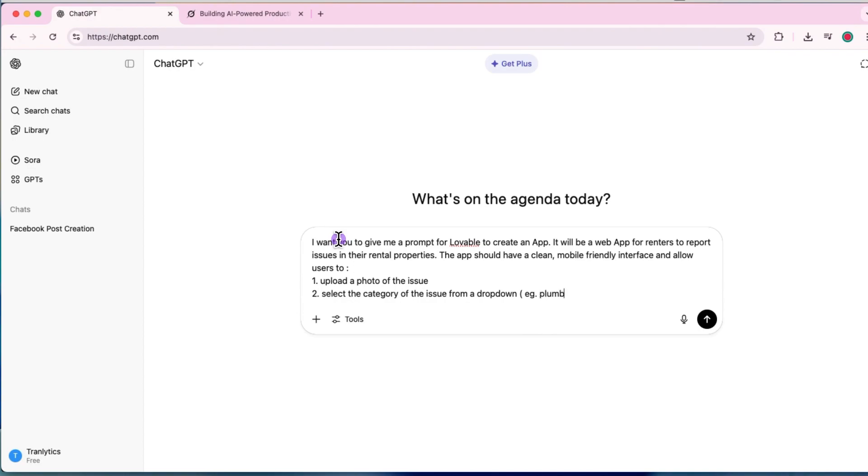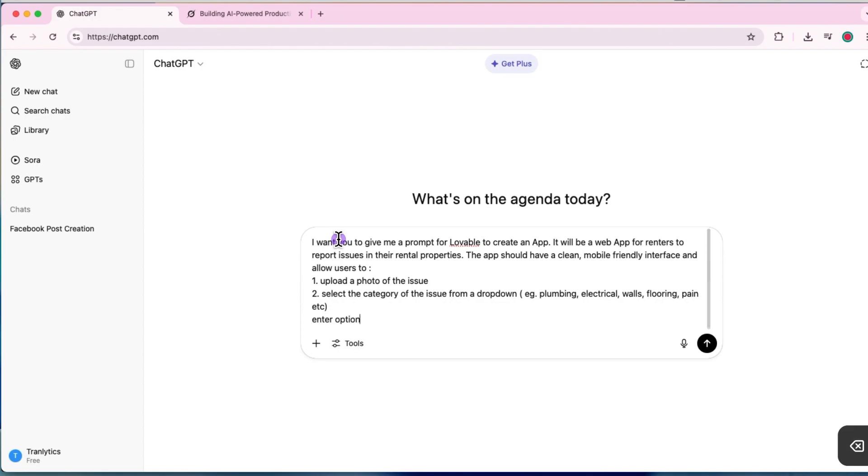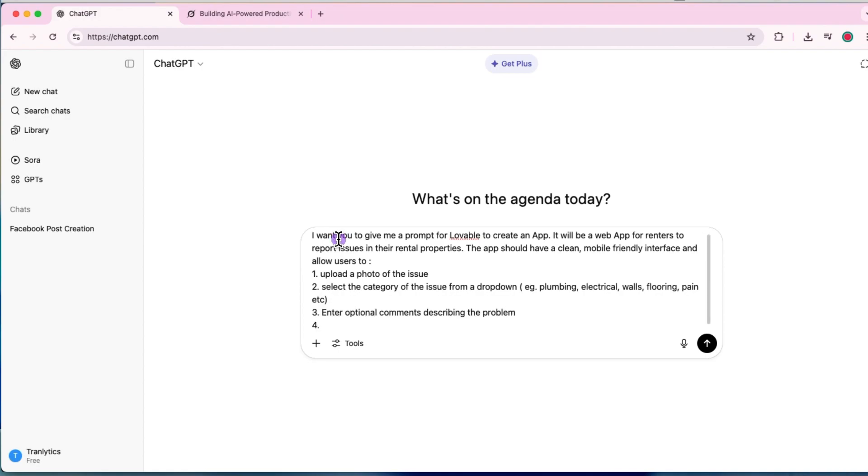Select the category of the issue from a dropdown example: plumbing, walls, flooring, paint, etc.